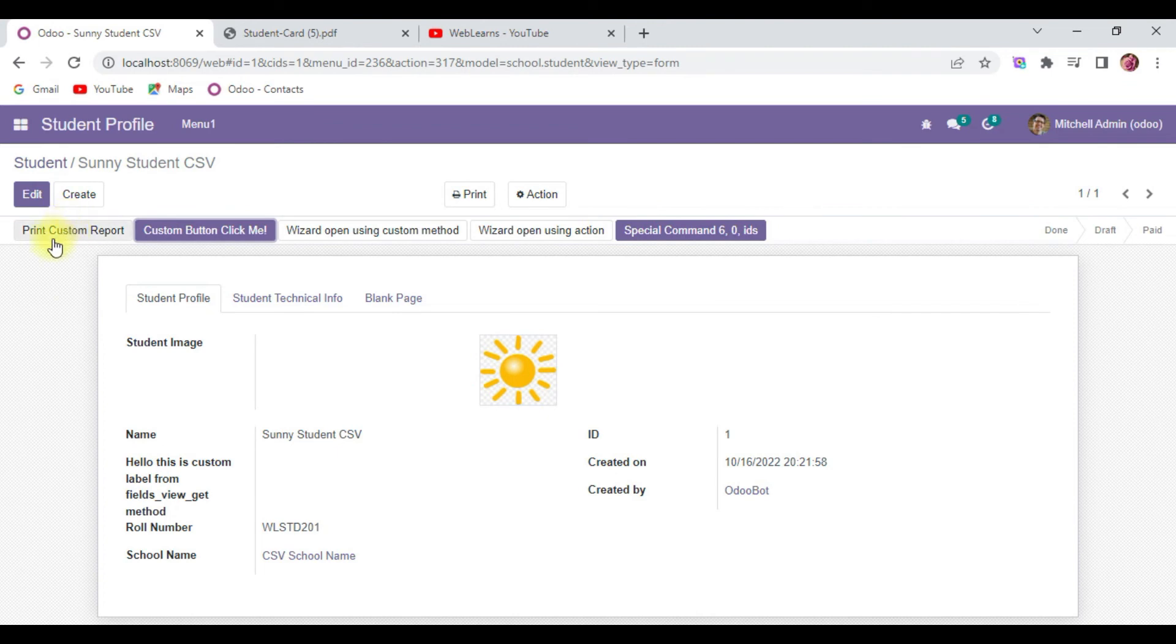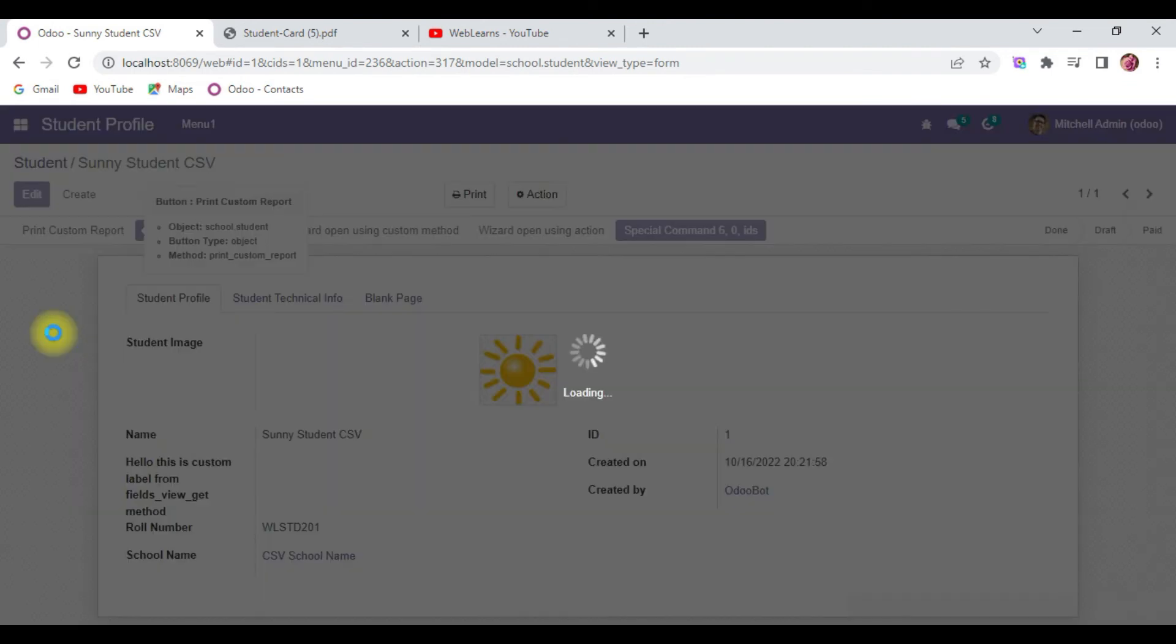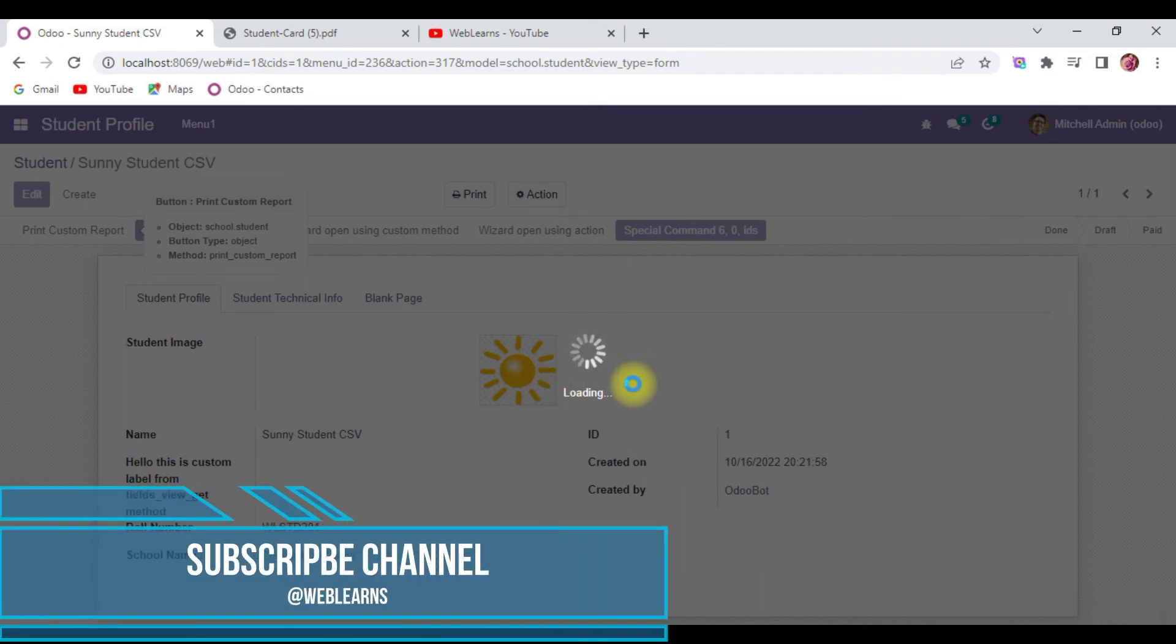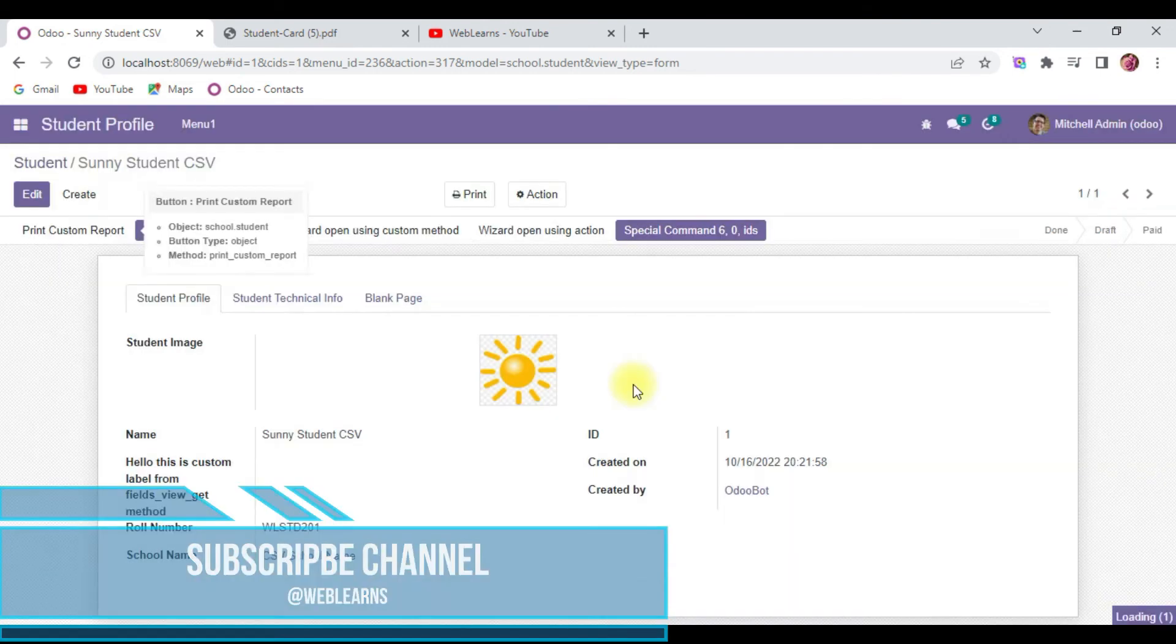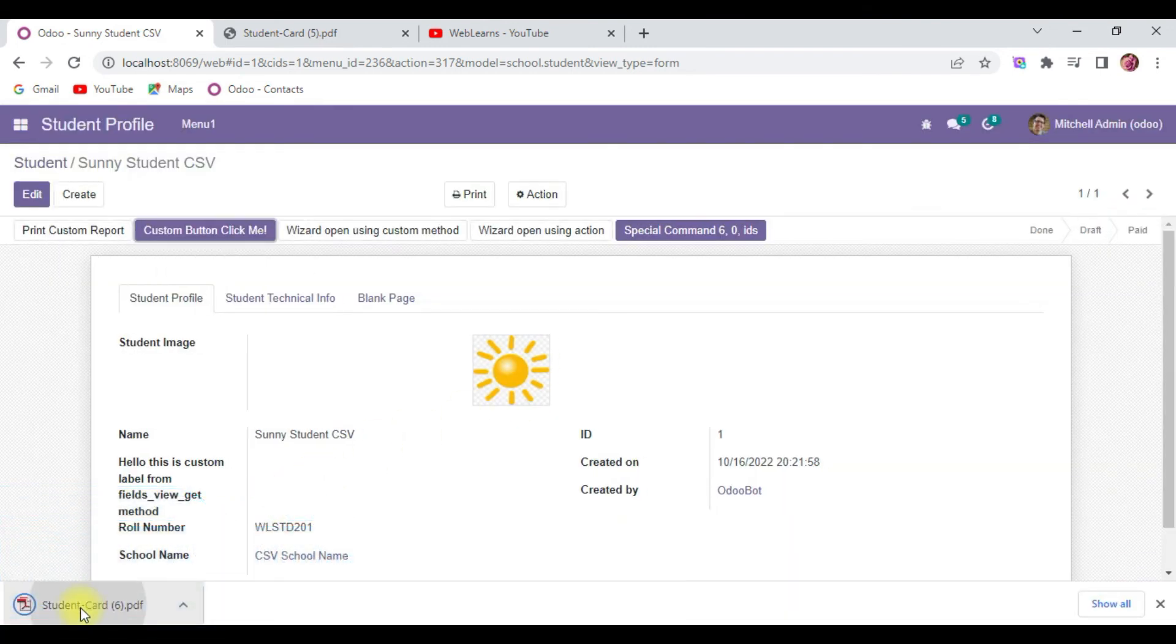You can see here this button is available, and if I click here, you can see it will automatically load the report and download it.